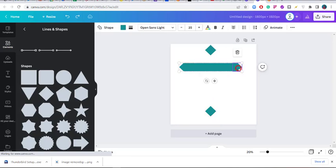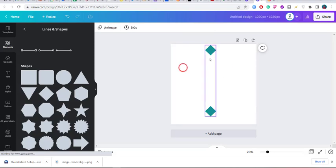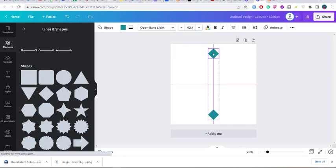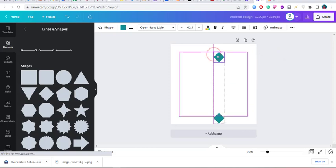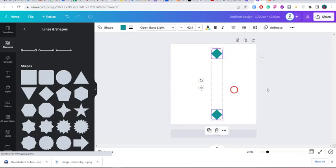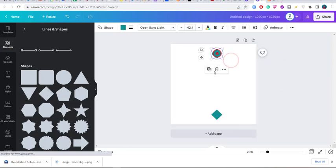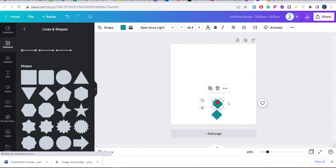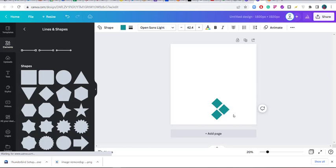Before we move on, I can actually turn these shapes into motifs. Instead of leaving them like this, I can ungroup them and control them separately. Let me ungroup, bring them close to each other, then duplicate and place them here.